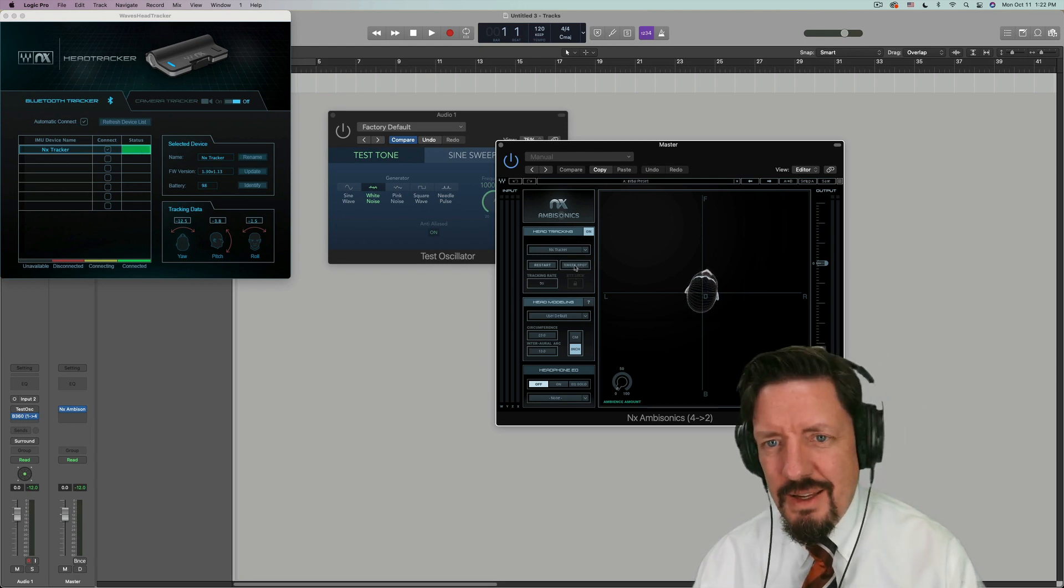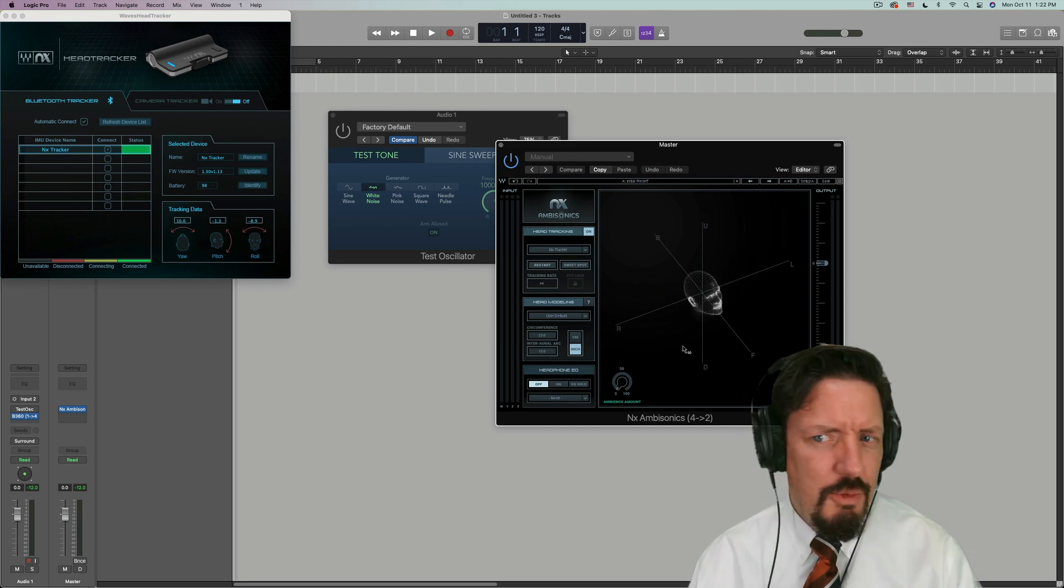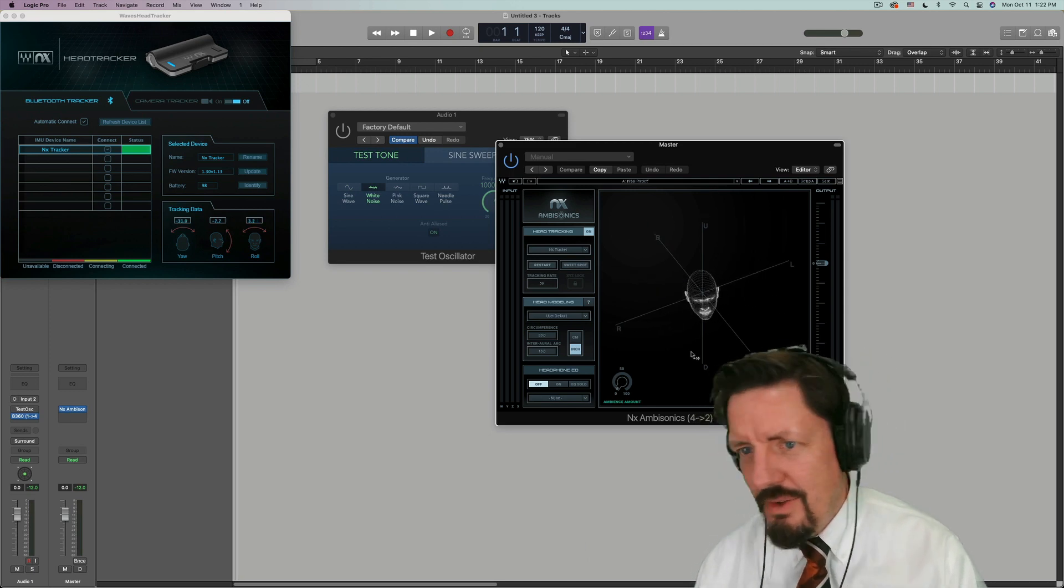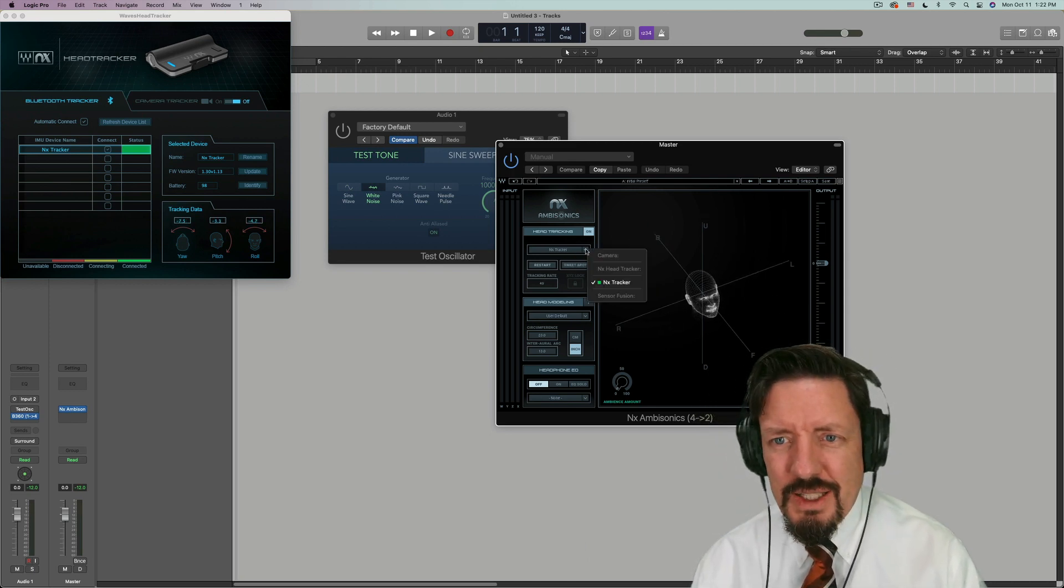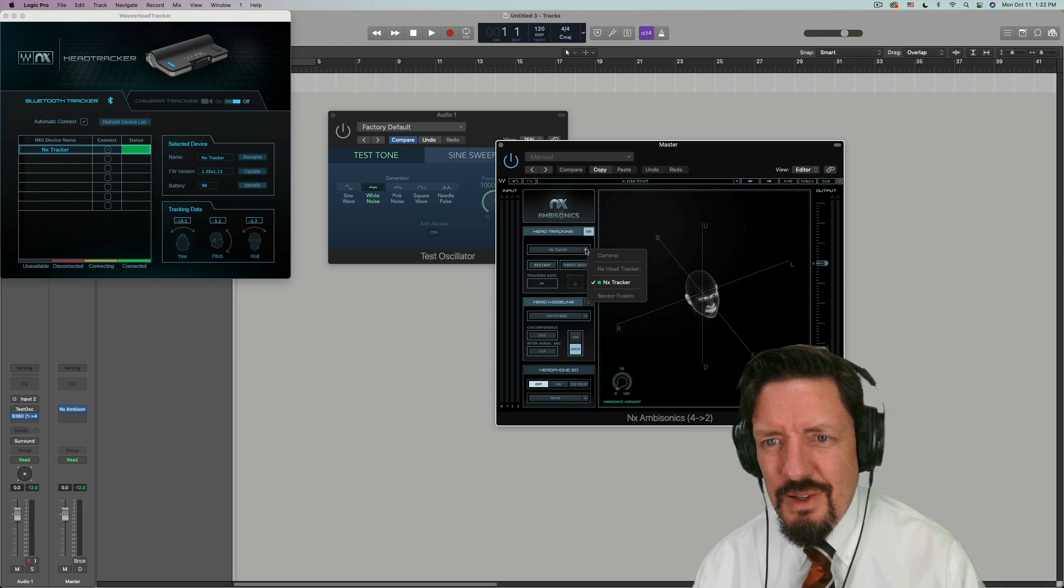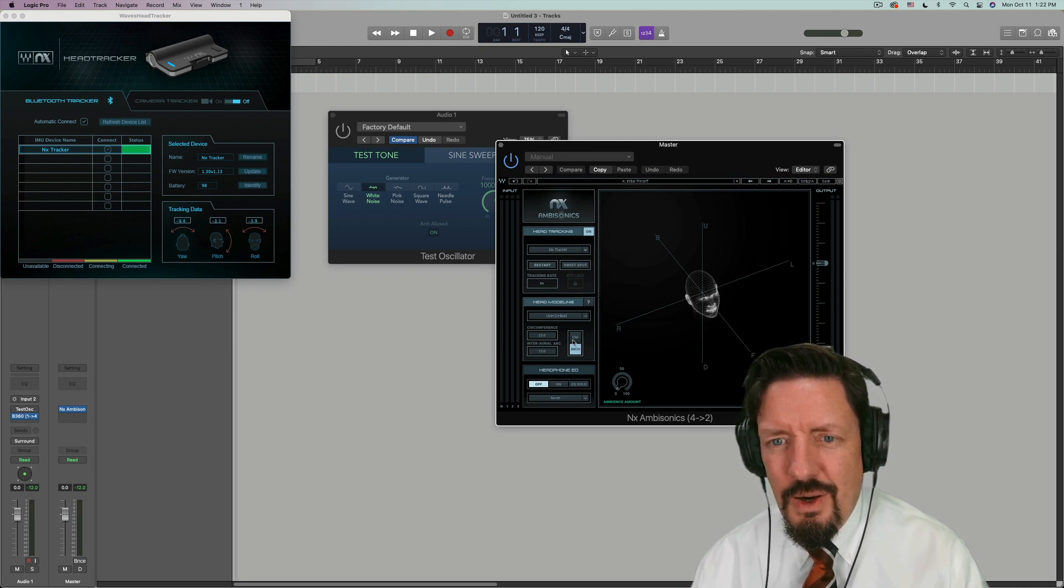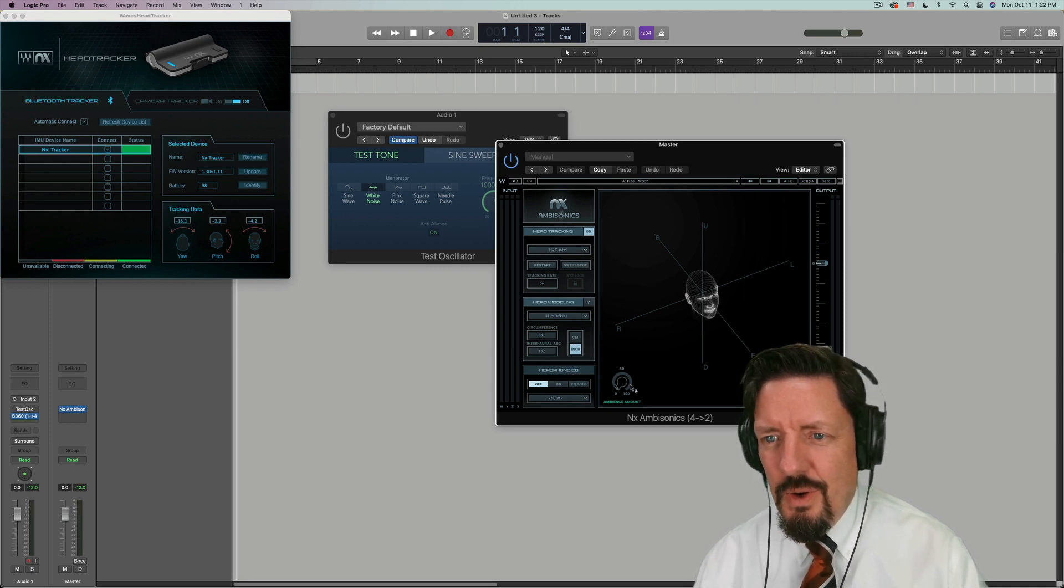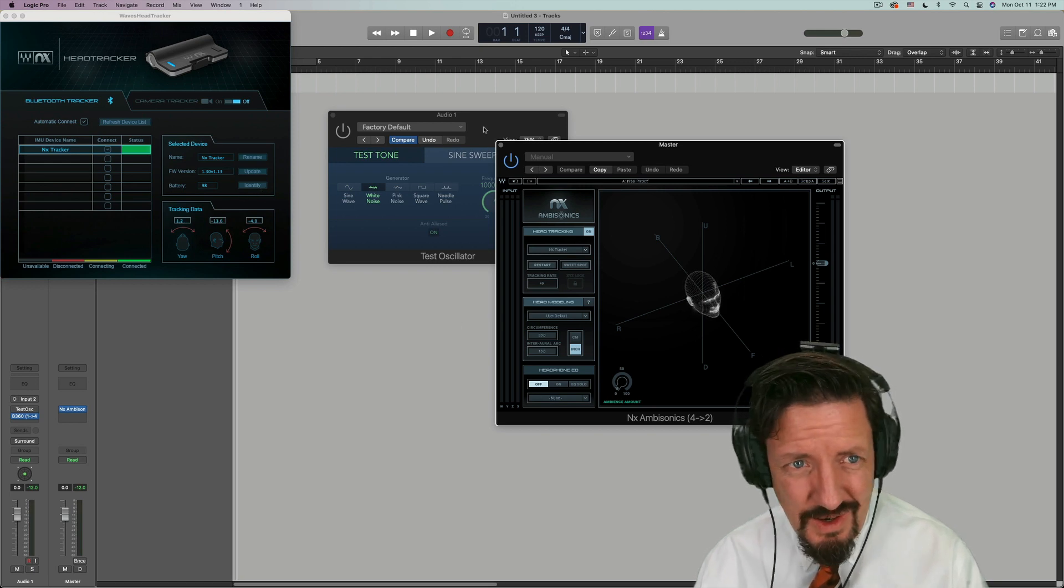And head motion is there. So if I move my head around, perfect. Cool. Okay. So this now.